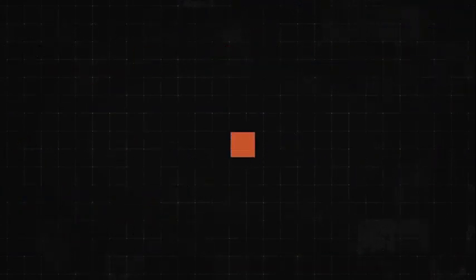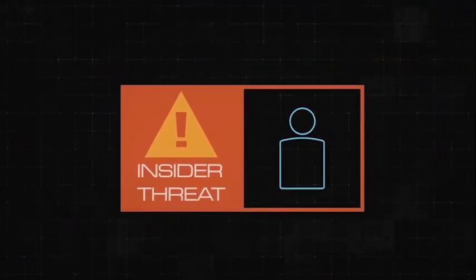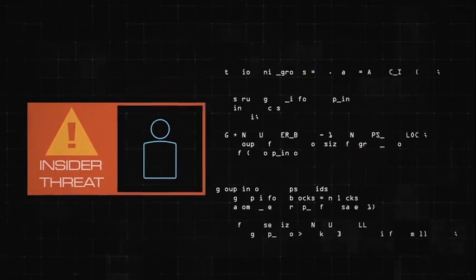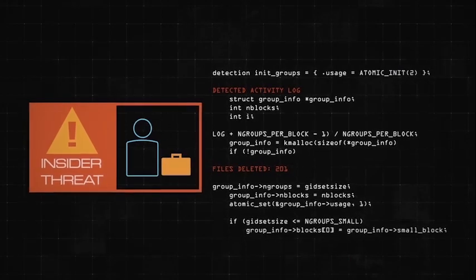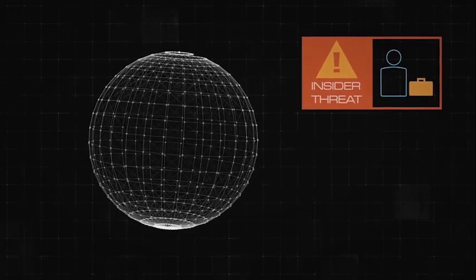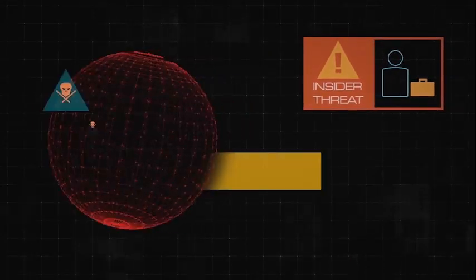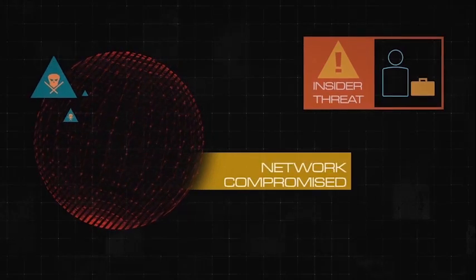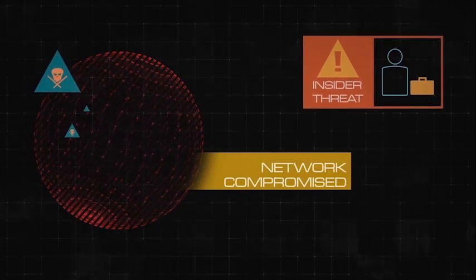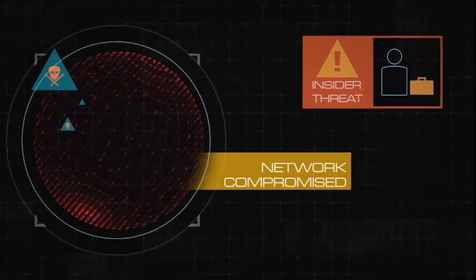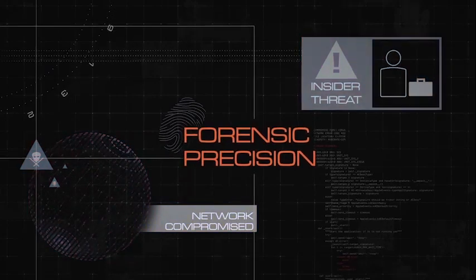Whether it's investigating an insider threat, such as detecting the risky behavior of a departing employee, or when your IT security team identifies a compromise or threat within your network, Digital Responder can accelerate the response with forensic precision.